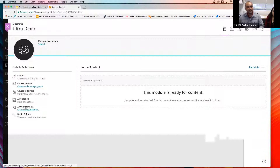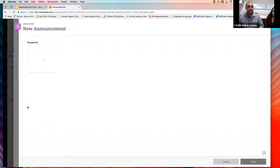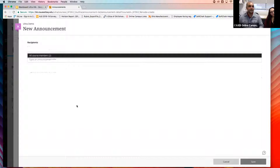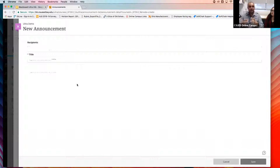Another thing recently added is announcements. The announcements are on the left-hand side. When you send out an announcement, it sends an announcement within the course. When students log into the course for the first time, they get a pop-up letting them know they have announcements.